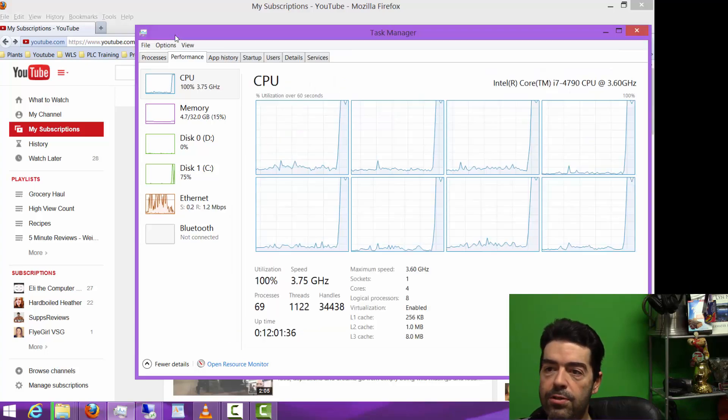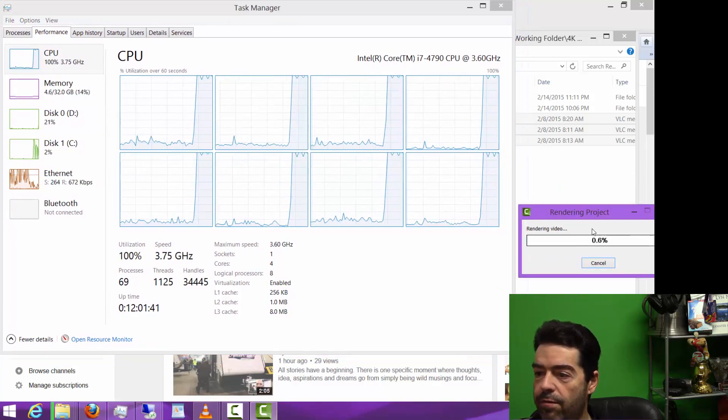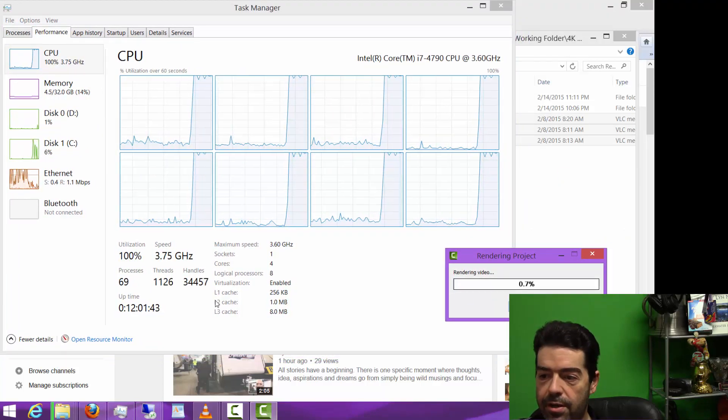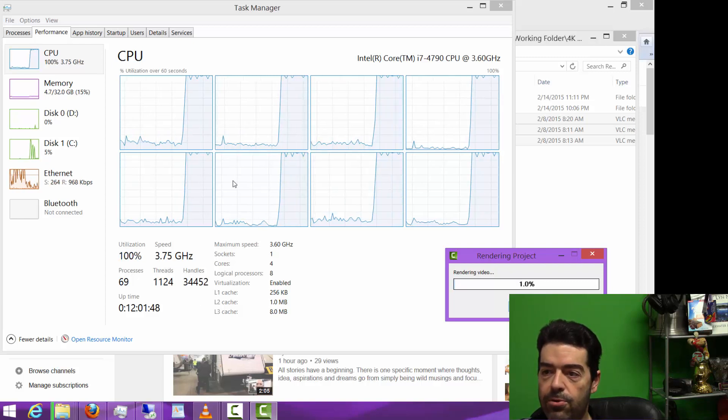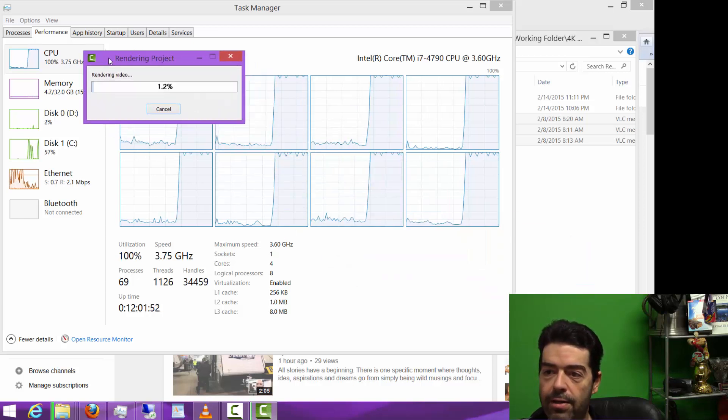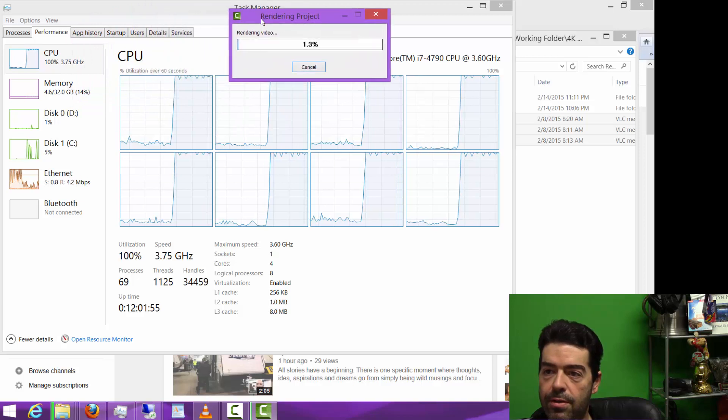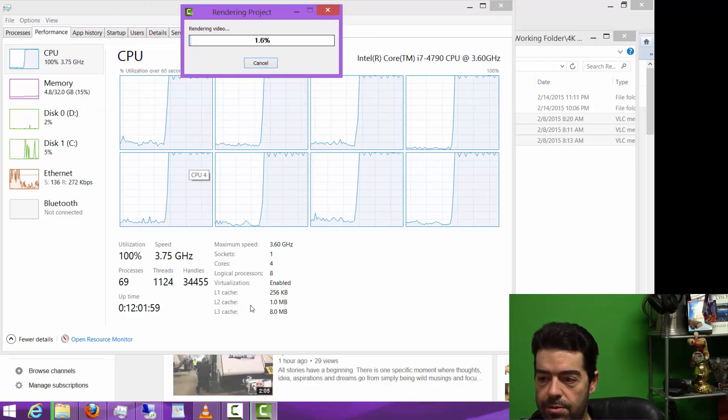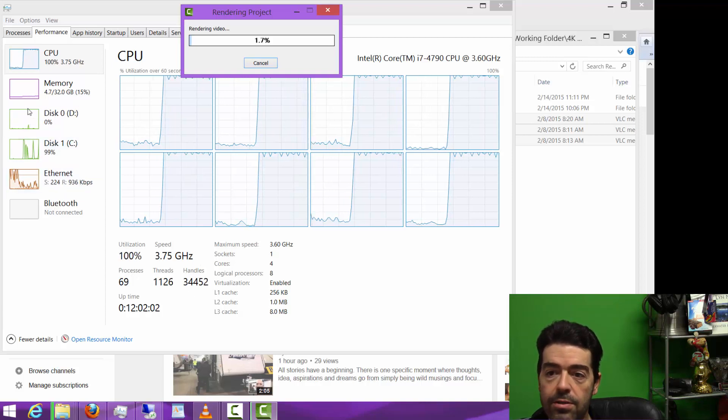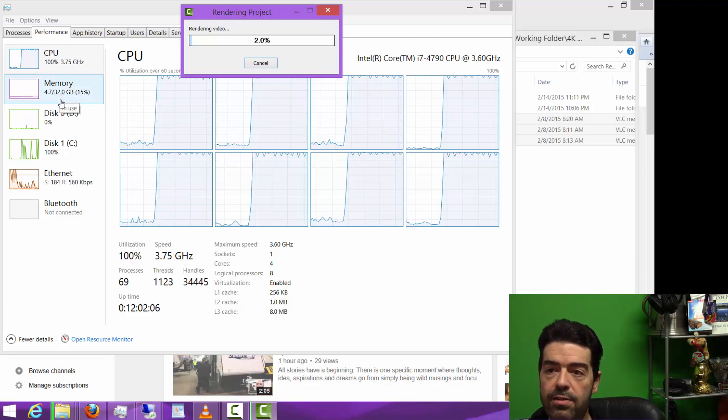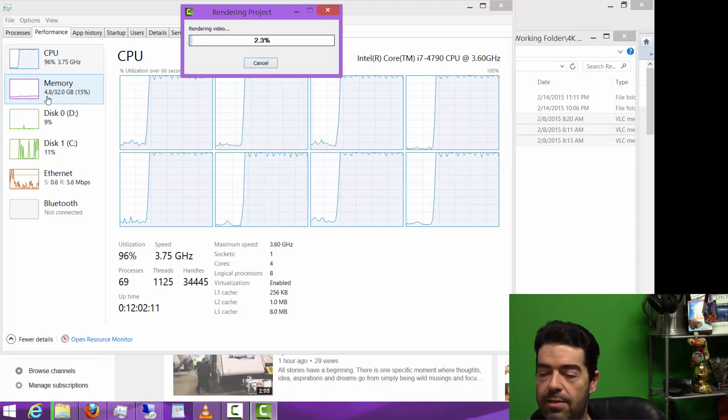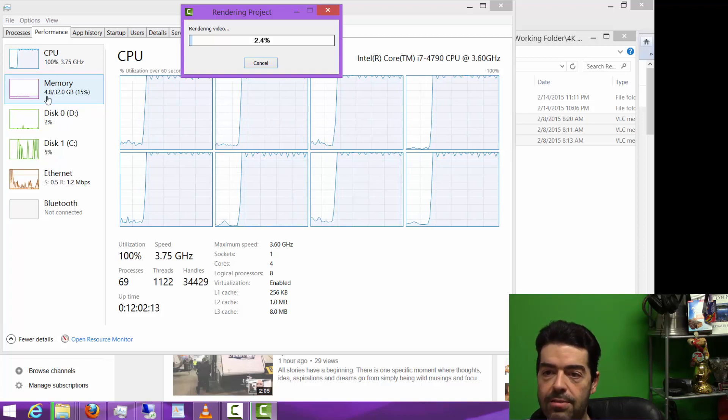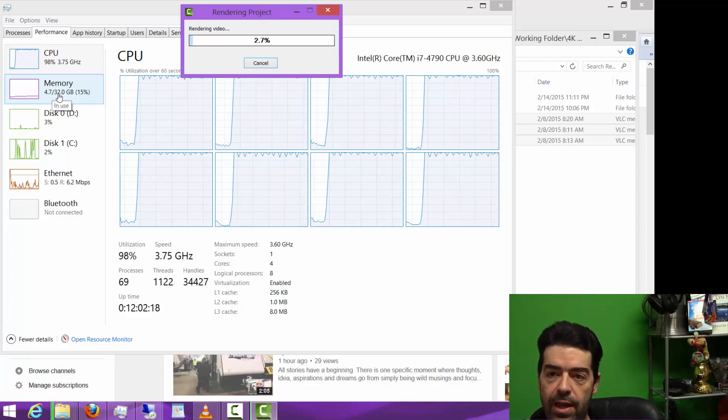Let me bring up the processor window to show you this thing. It's kicking off. As you can see down here, 3.75 gigahertz, 100 percent utilization on all eight cores. It's already got up to 1.2 percent processing. Let me get it over here out of the way. Where is the RAM on here? Just one memory: 4.7 gigs out of 32 gigs available. It's just eating this video up like it's candy. It's incredible.